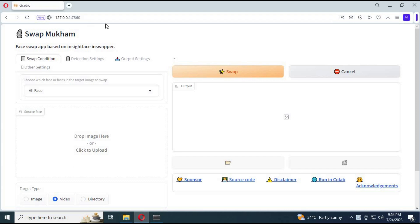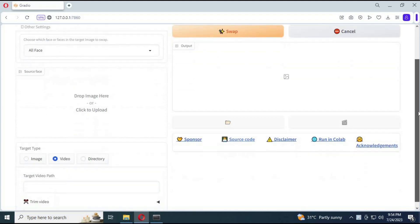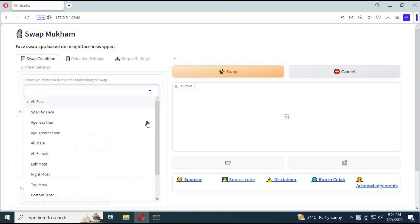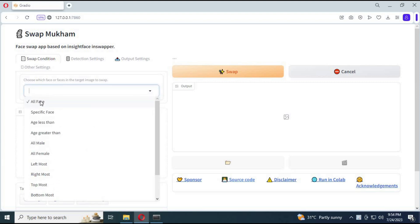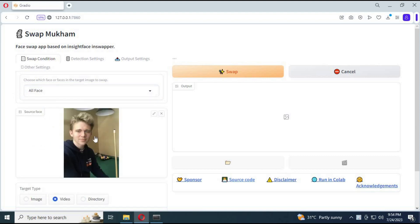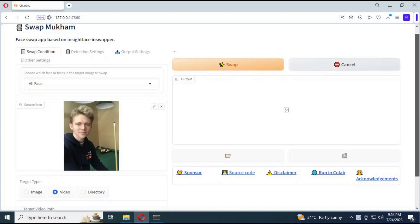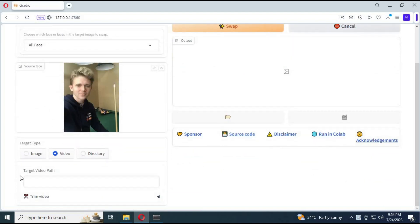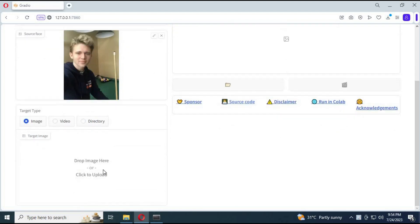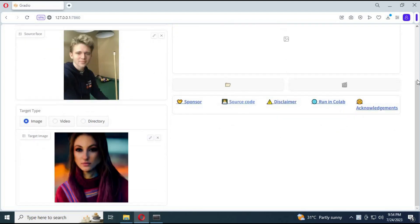New face swap AI tool Swapmukum is one of the best if you're looking for good results. It's got options from single picture to multiple faces in one picture. Just upload a source picture and choose all faces or one face in picture, upload destination pictures and click swap. Within a few seconds it will swap faces so you can't tell which one is original.